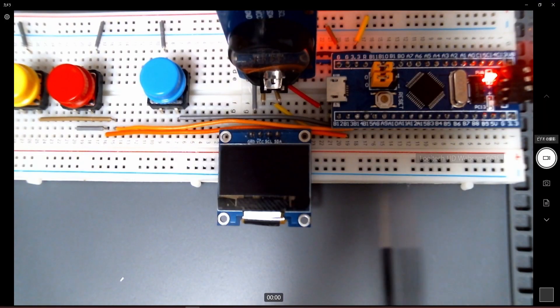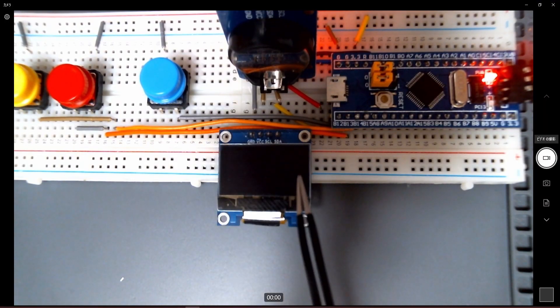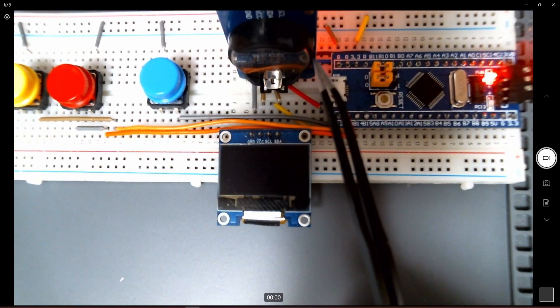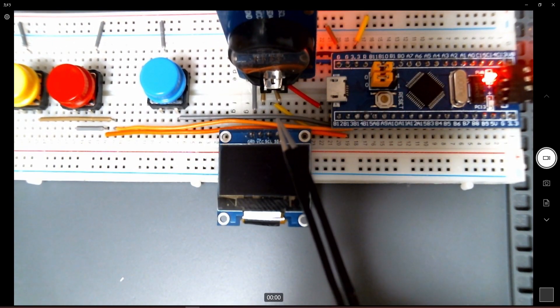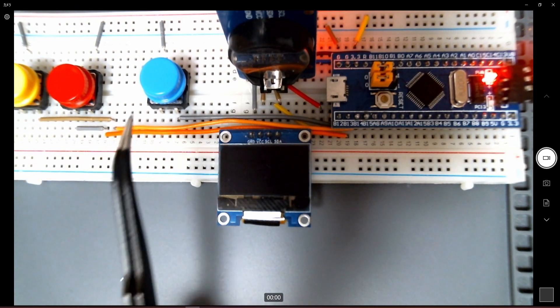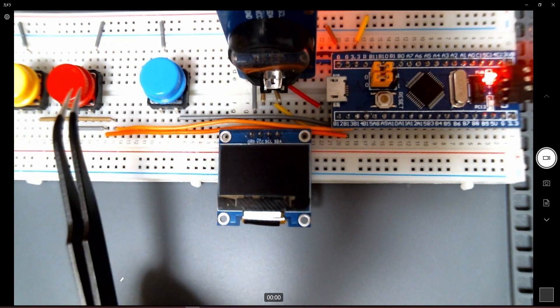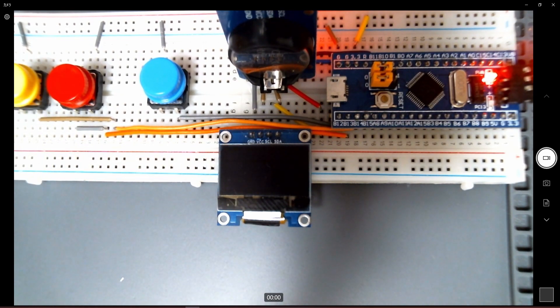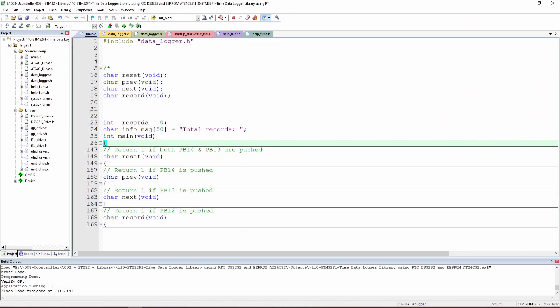Let's quickly look at the circuit. We have the OLED screen and the module board, both connected to the I2C2 peripheral wires. We also have the new record button and the next and previous buttons.